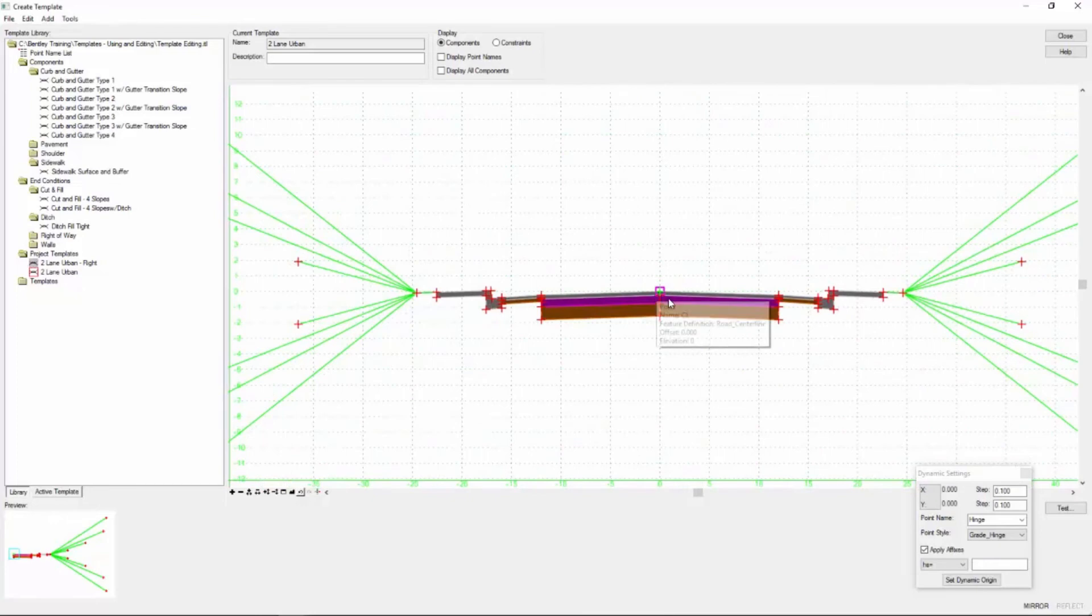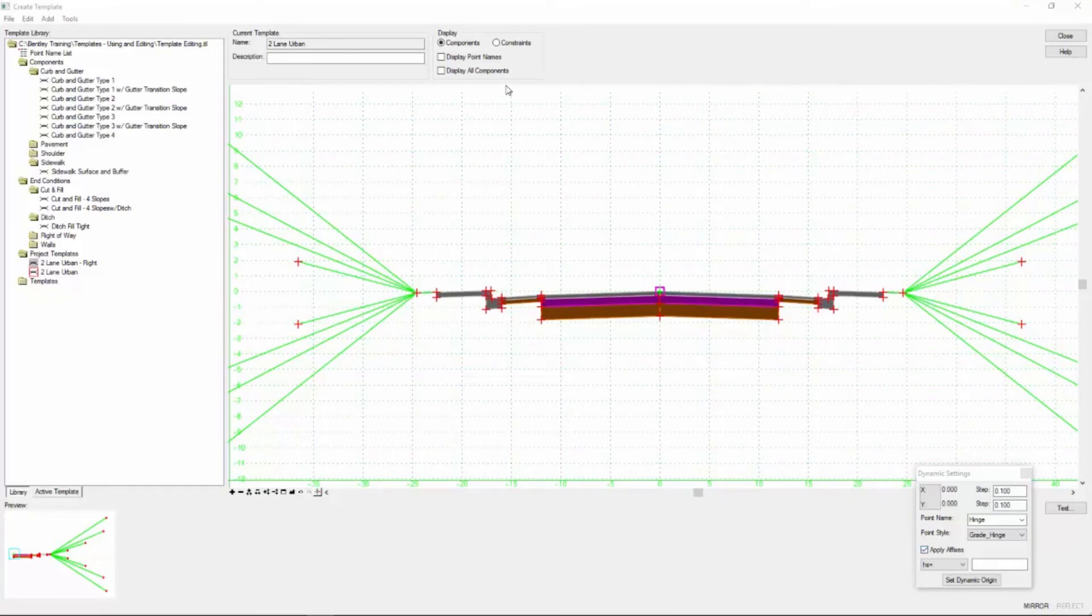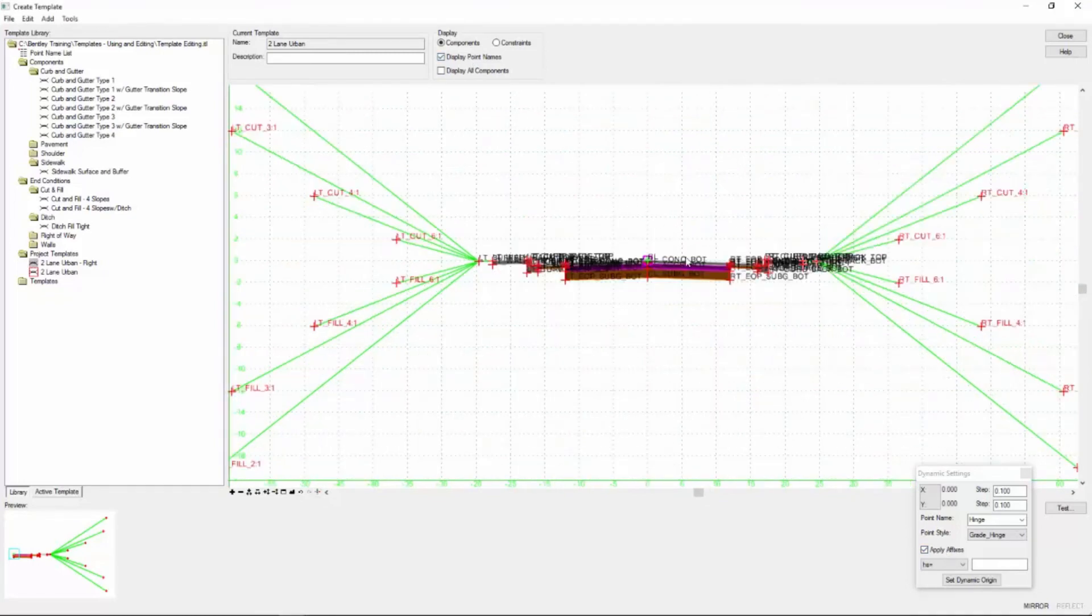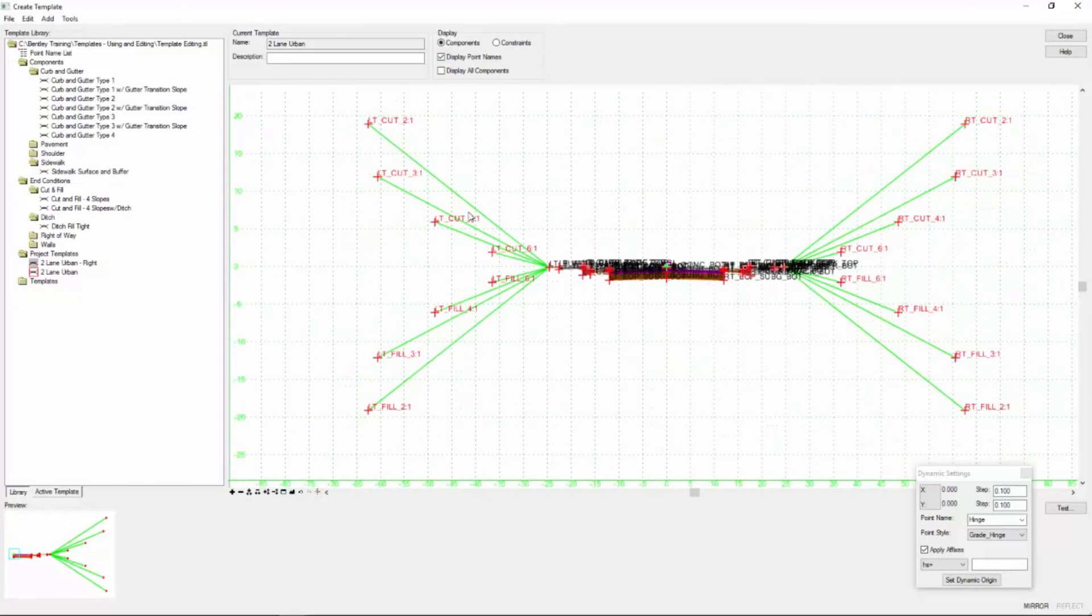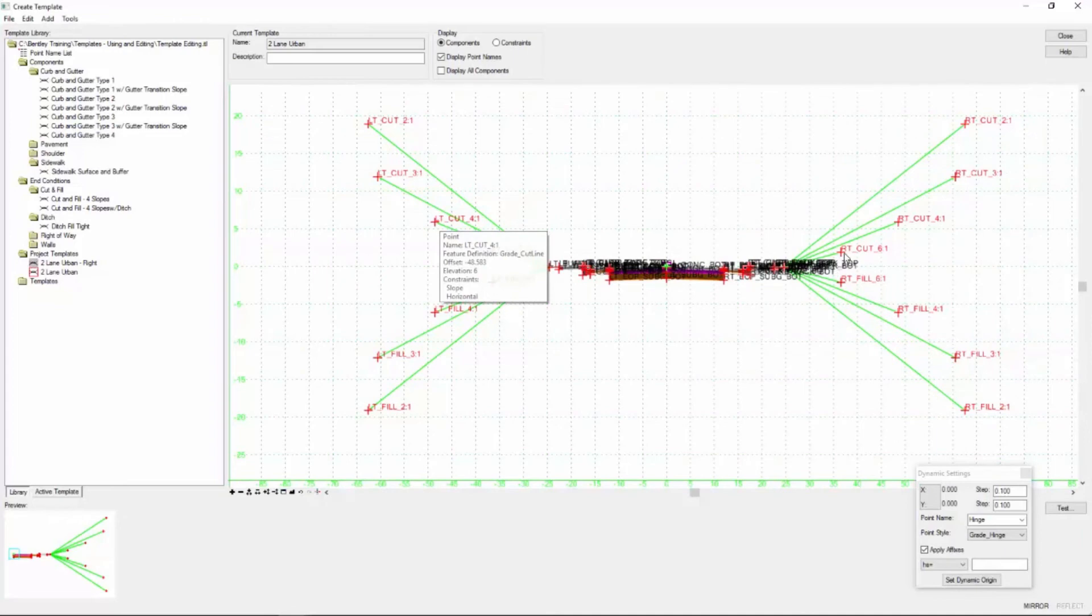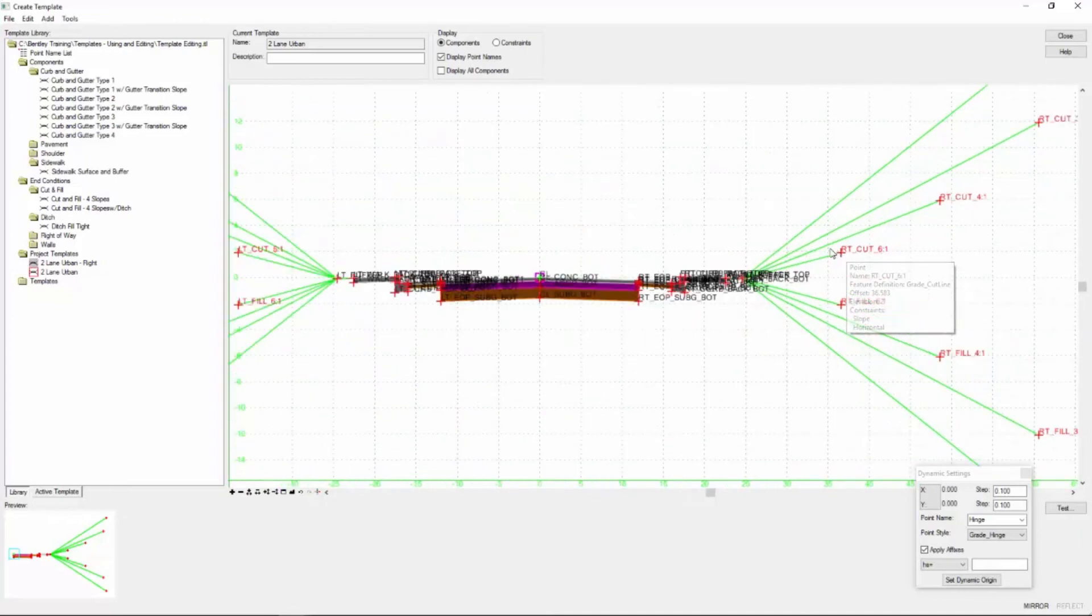So that quickly we've created a custom template customized for this project. So what did this apply affixes do? I'm going to toggle back on the display point names and now you'll notice that the points to the left have been prefixed with an LT underbar and the points to the right have been prefixed with an RT underbar.